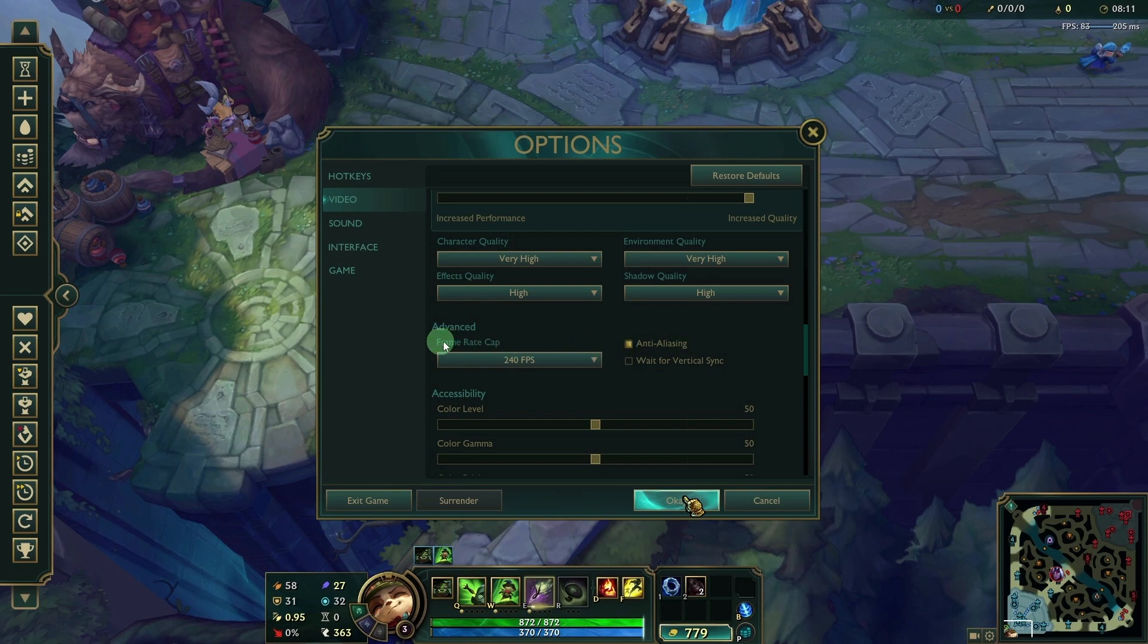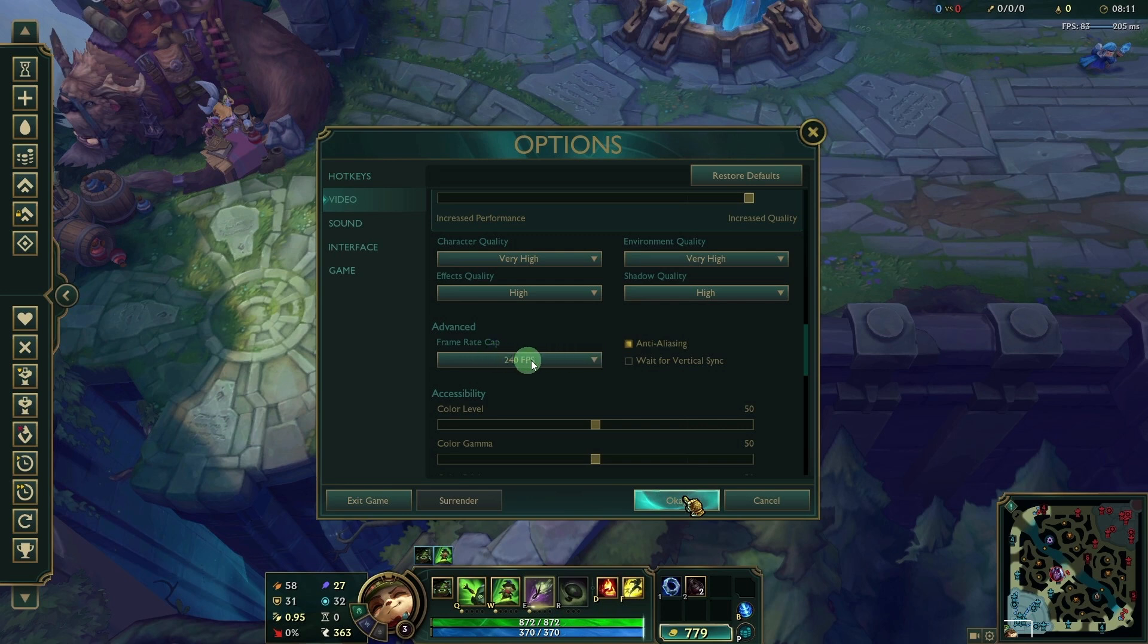Frame Rate Cap: Set this to Uncapped or 240 FPS if you have a powerful system and a high refresh rate monitor. This provides smoother animations.